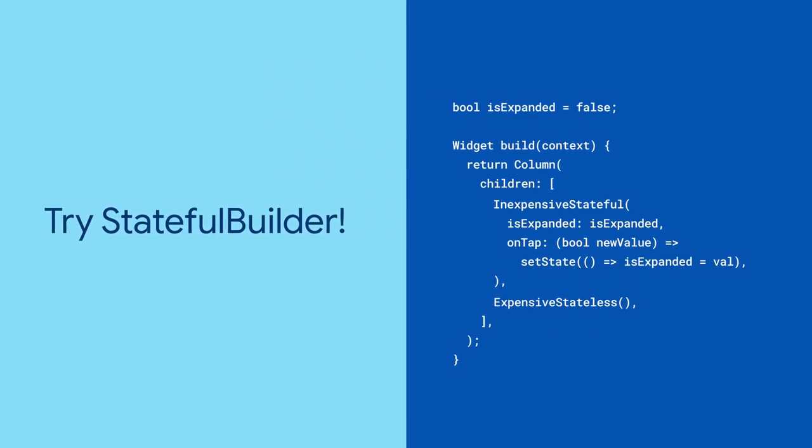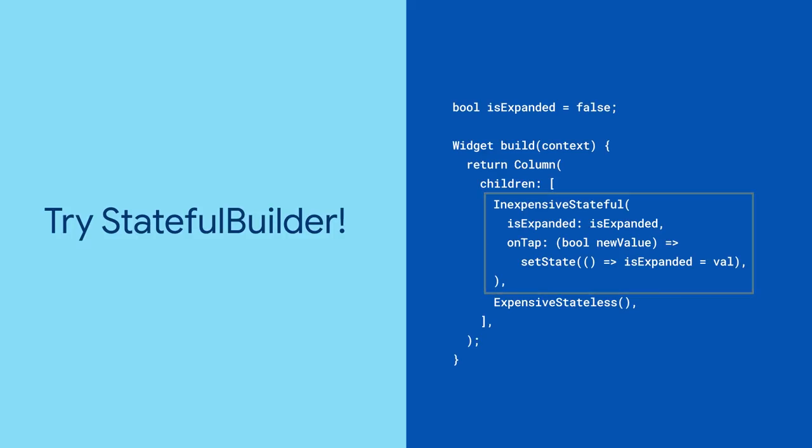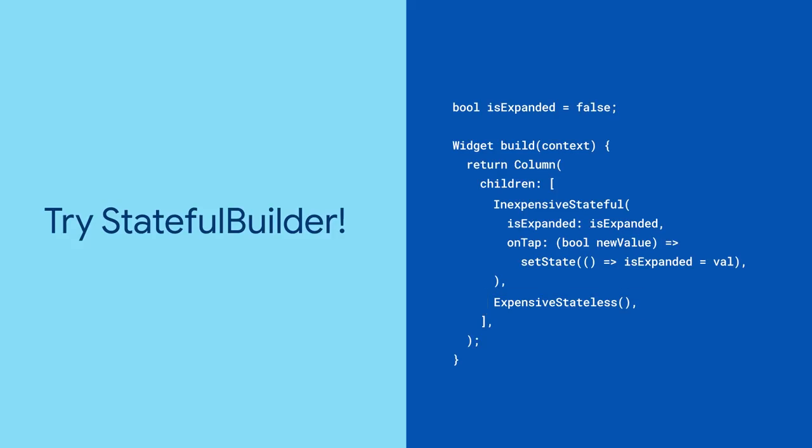Imagine a widget that looks like this. There's an inexpensive child widget that toggles a single flag, followed by an expensive widget that you'd rather not rebuild unless absolutely necessary.